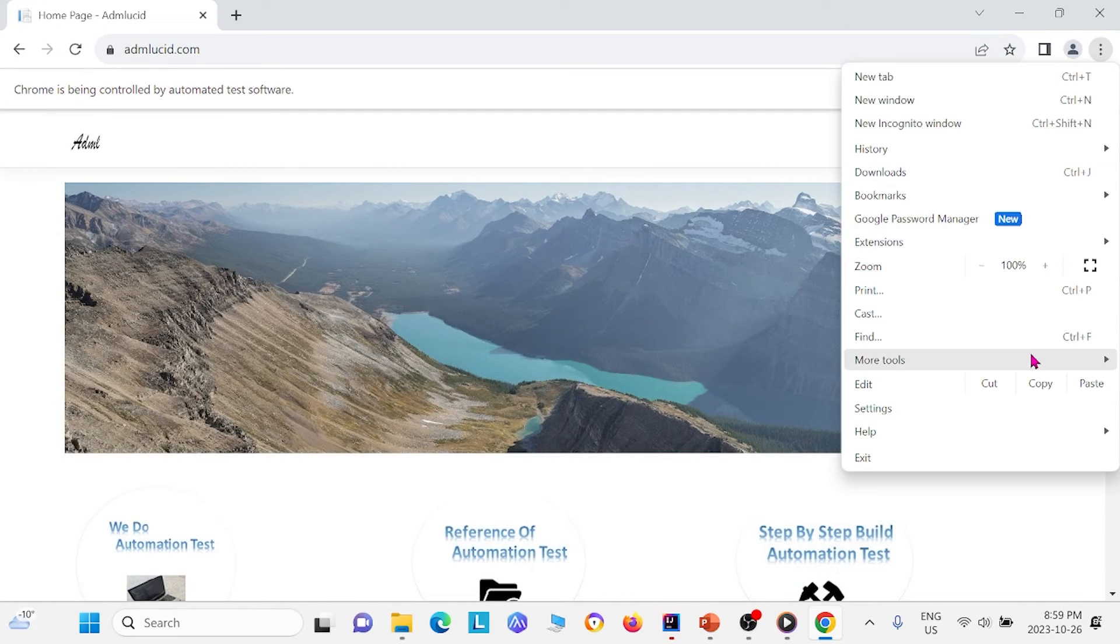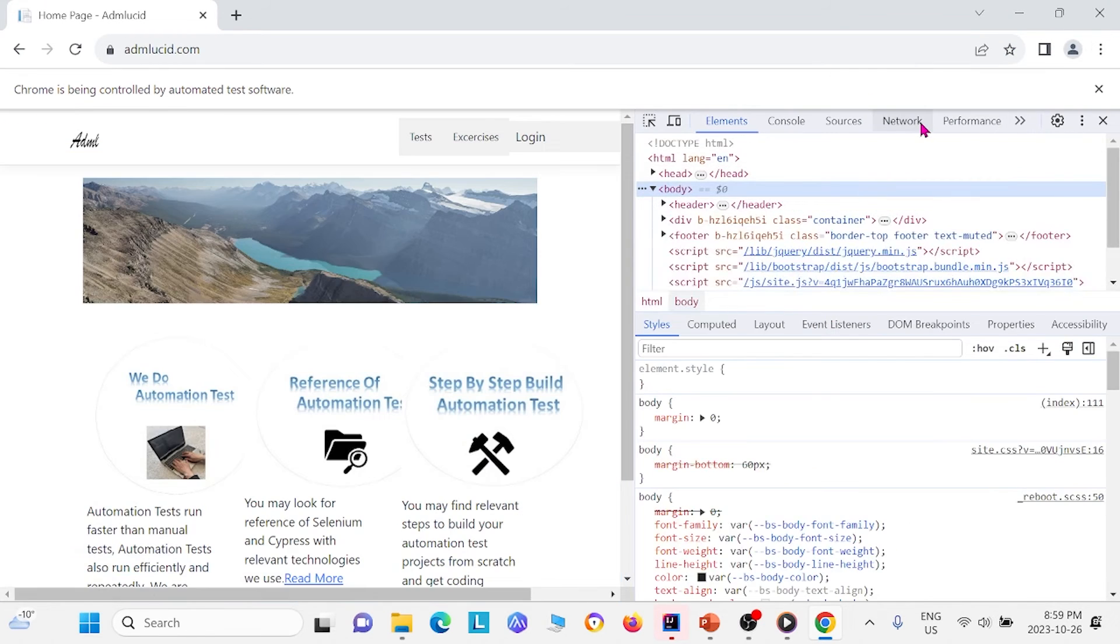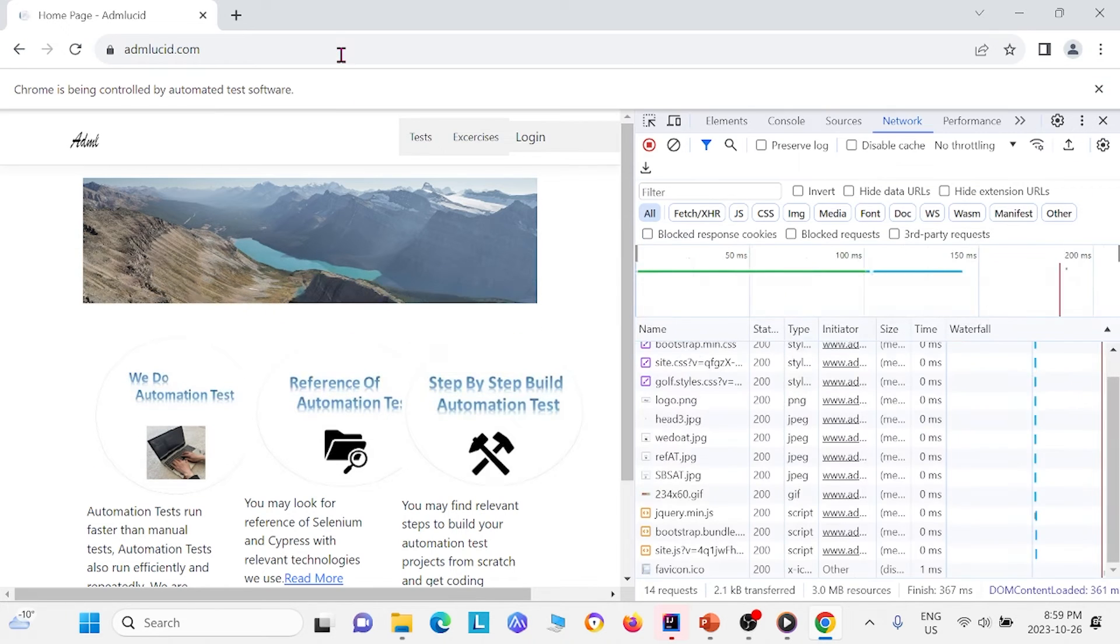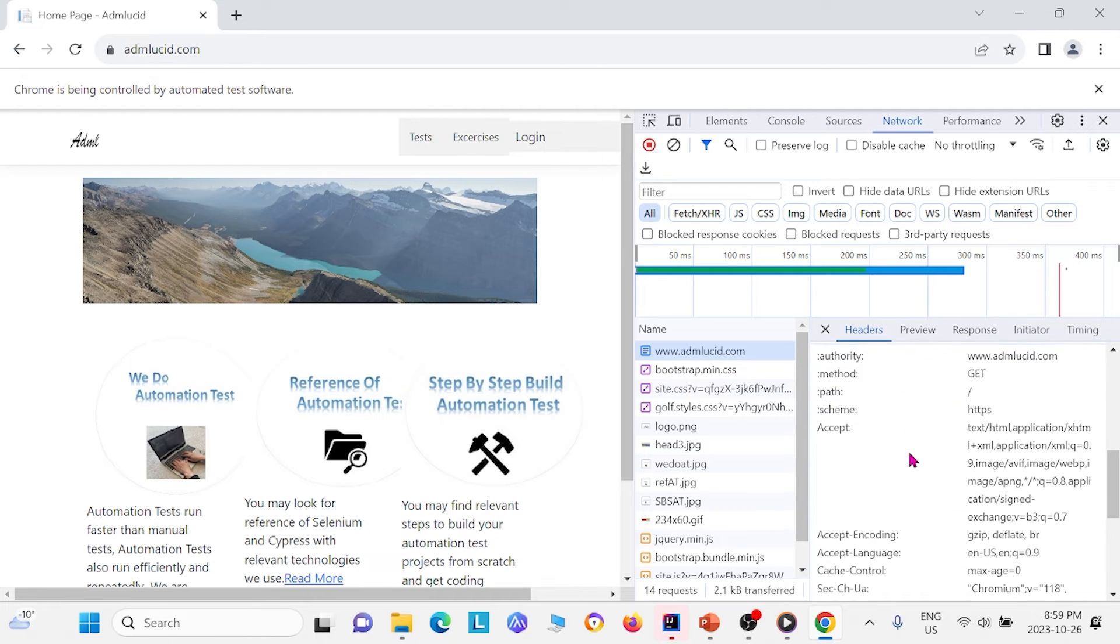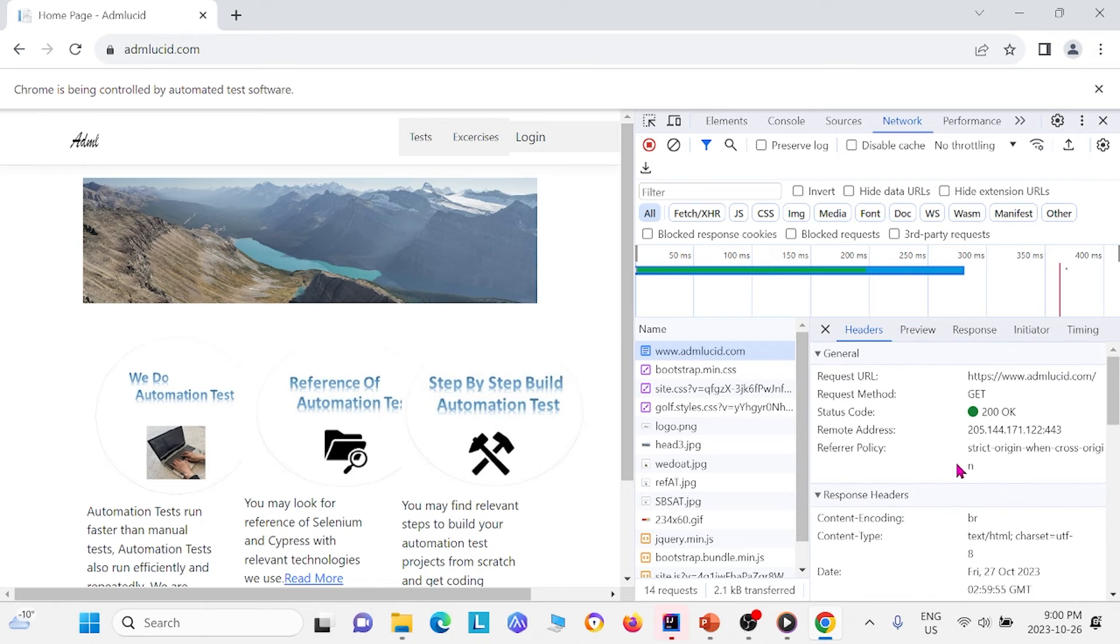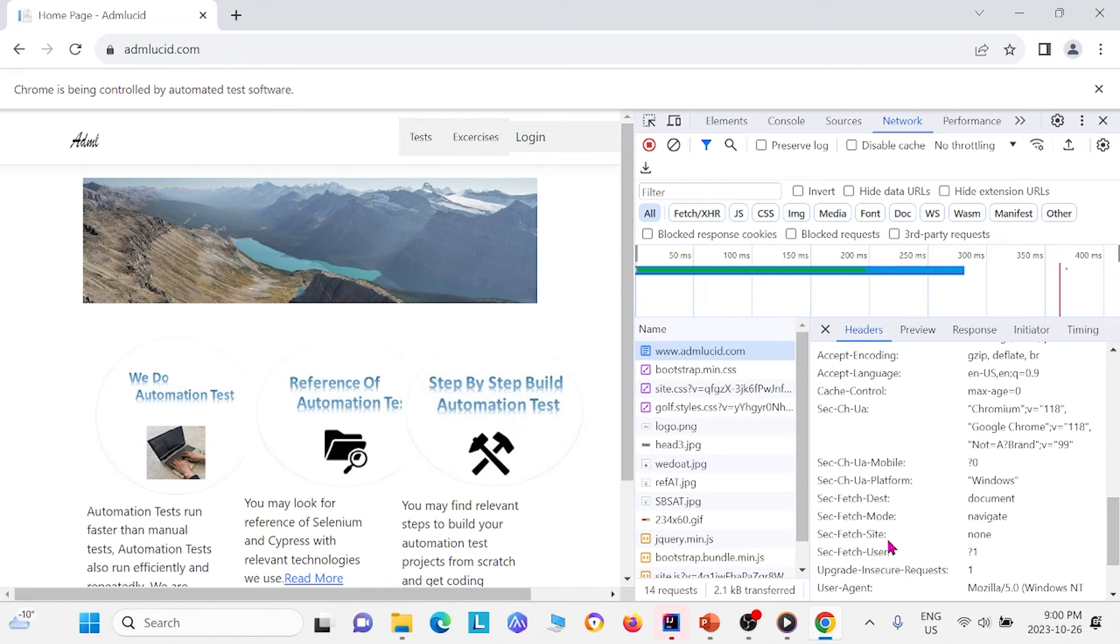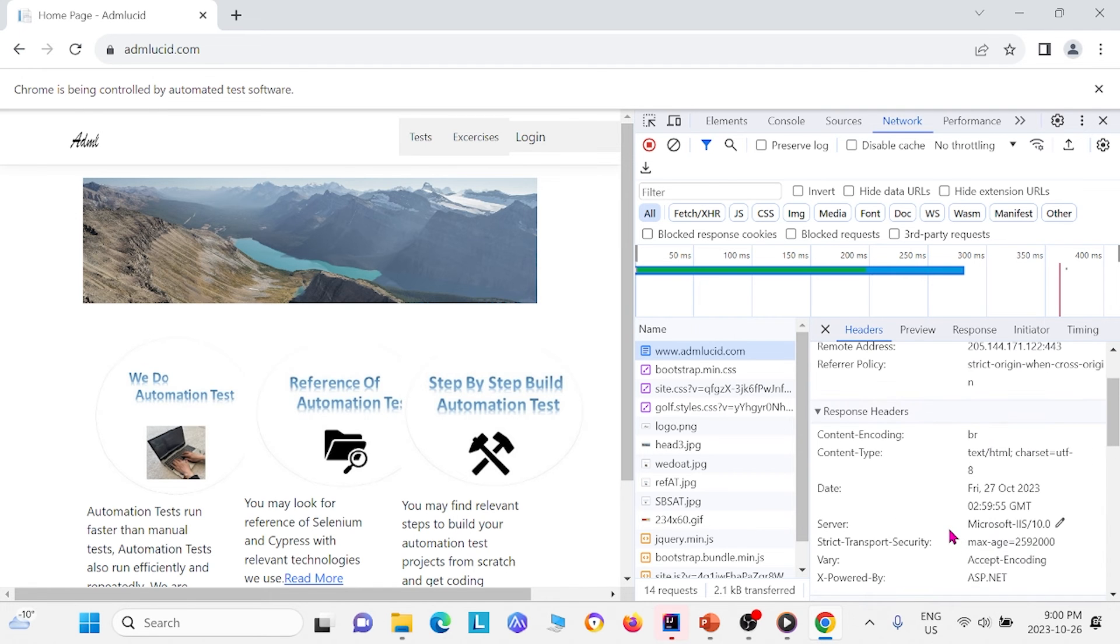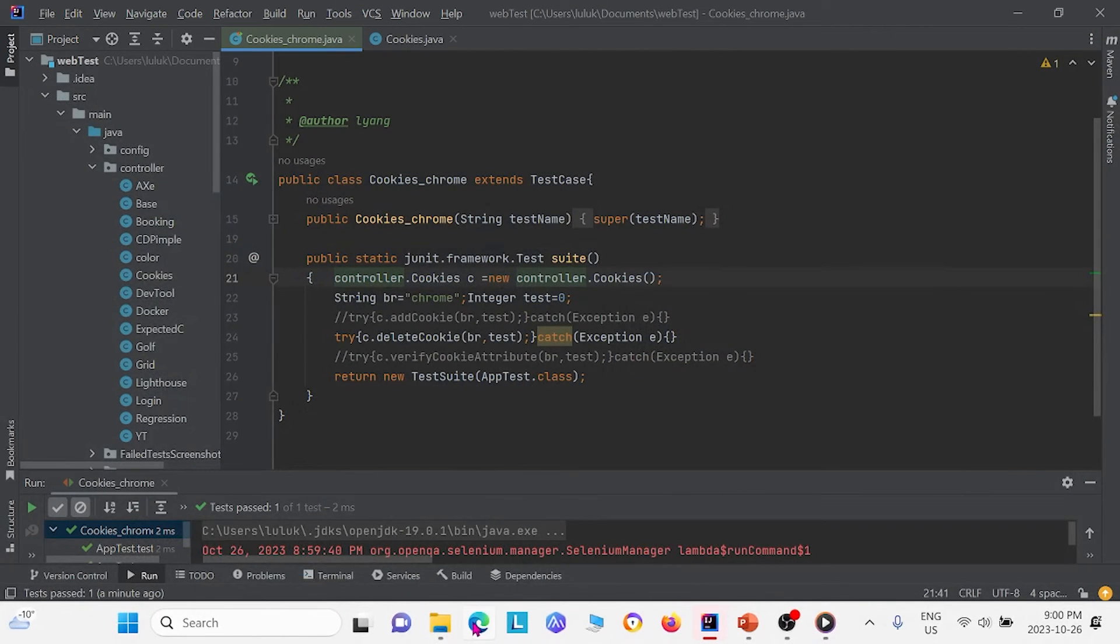And like last time, I'm going to go to more tools, developer tools, network, and I'm going to refresh the page. Click admlucid. And I'm going to scroll all the way down. And this time we see that we can't even find a row for cookies. And the reason that is, is because we used the method deleteAllCookies. So this just verifies that what we did worked correctly.